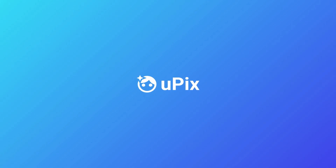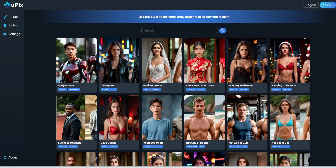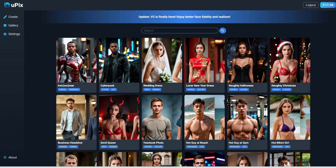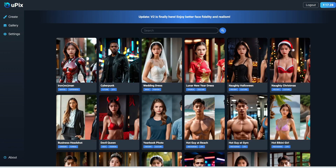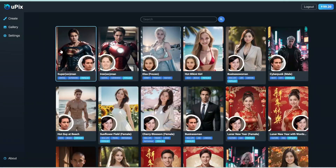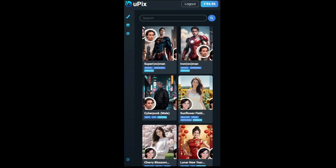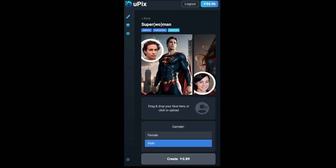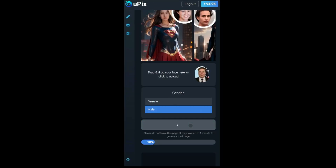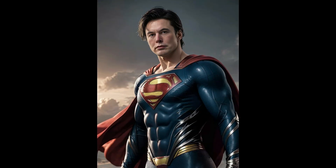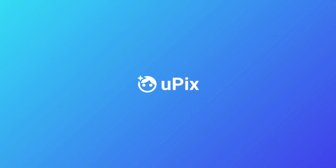Thanks to the sponsor of this video, UPIX. Their version 2 just came out and this is one of the most realistic AI selfie generators I've used. UPIX makes it dead easy to generate high-quality, realistic images of yourself or anyone else in just one click. It works on desktop as well as your phone — no apps needed, straight from your internet browser. Simply select a template, upload your photo, click create. Check it out at UPIX.app.